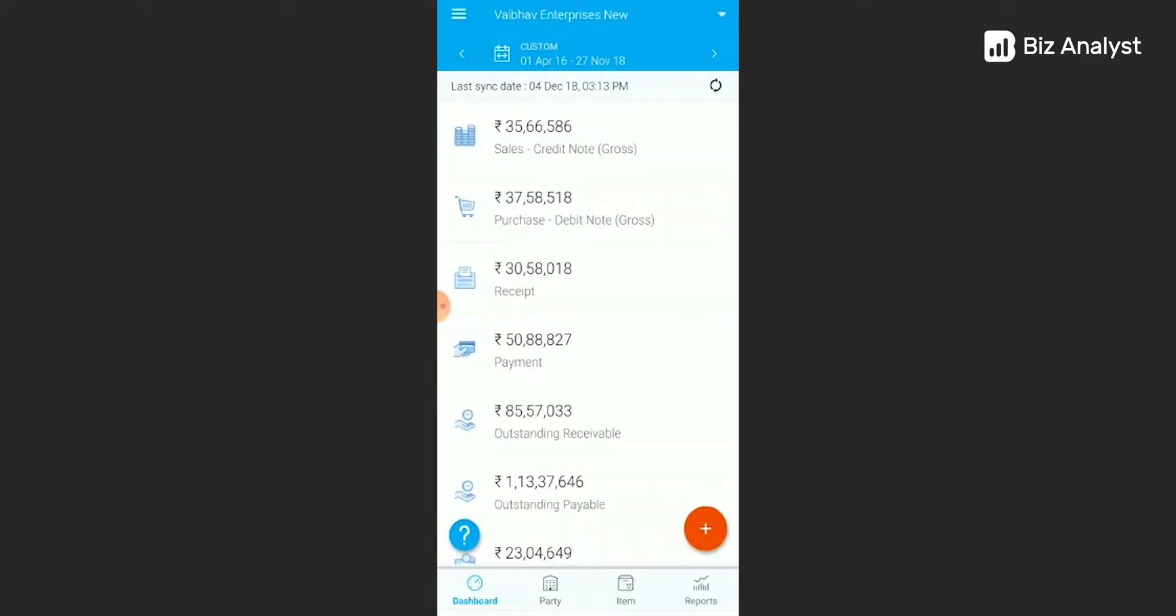The first screen that you see before you is your business dashboard. At the bottom of your business dashboard, you will see four icons: dashboard, party, item, and reports. Now, two of these icons can be used to access the page to create a receipt note.